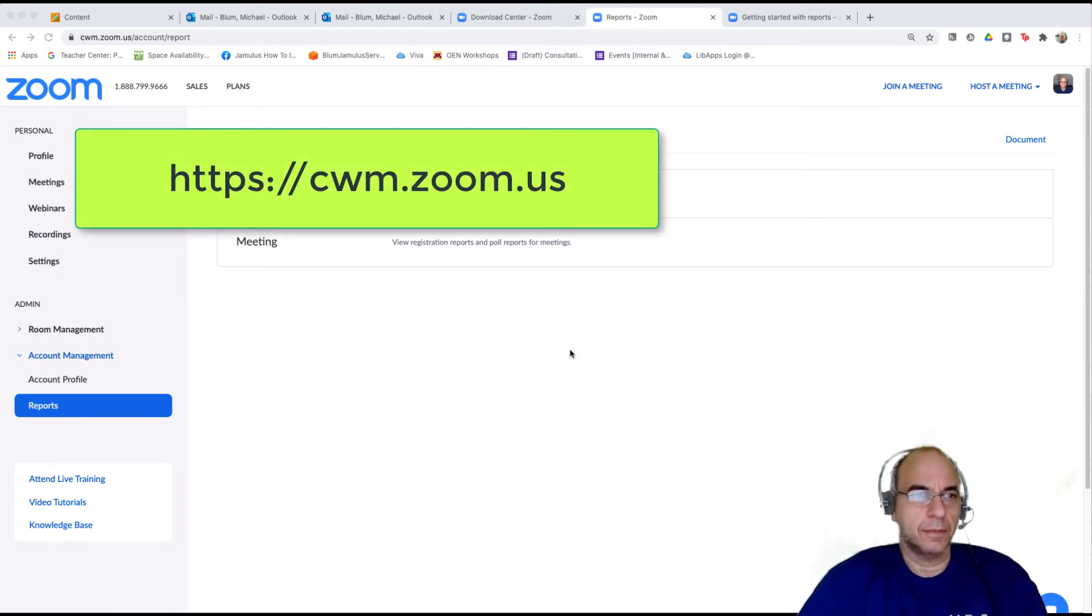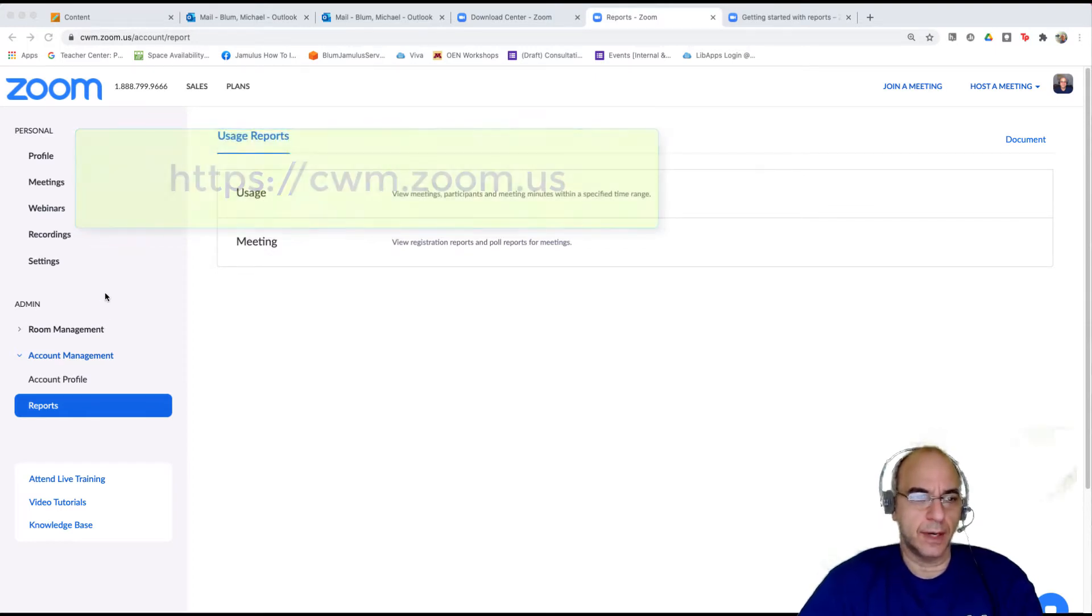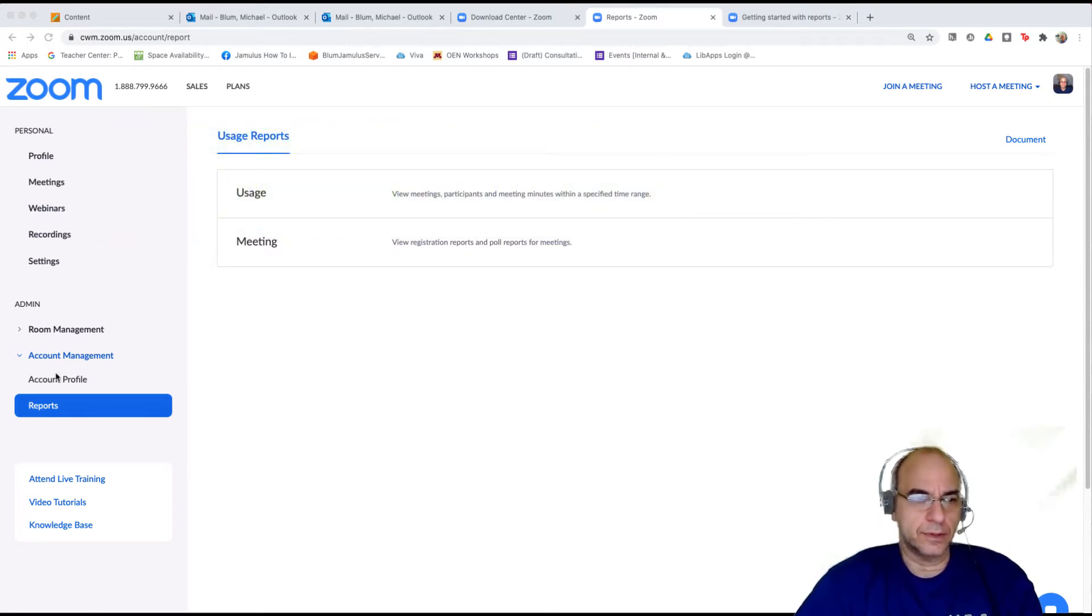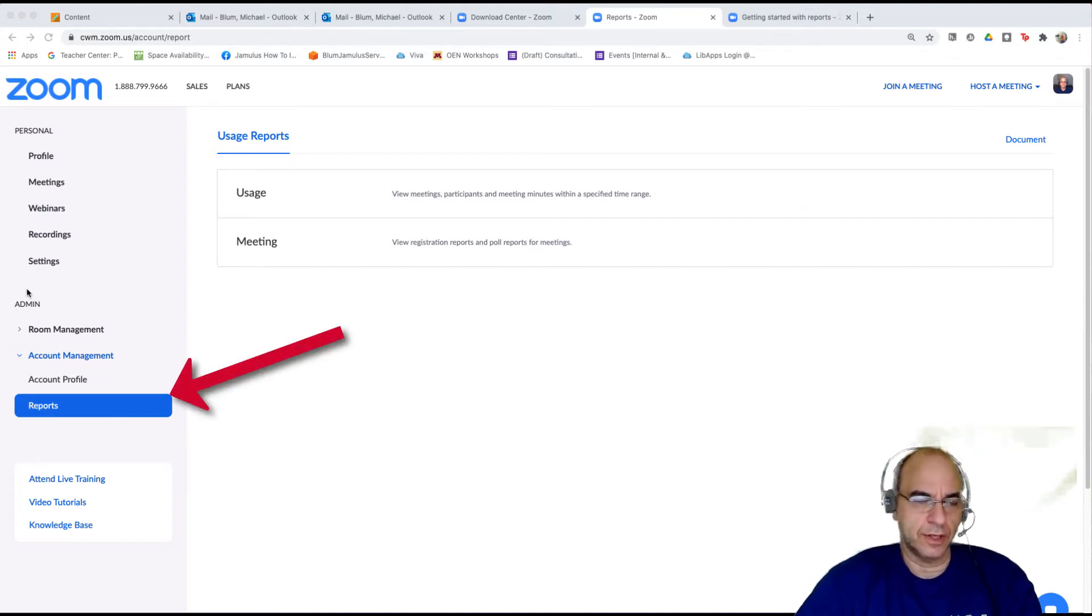So I'm logged into Zoom at cwm.zoom.us and I'm here in reports. I've got my reports down in the bottom here under admin, but your reports will probably be up here underneath settings.